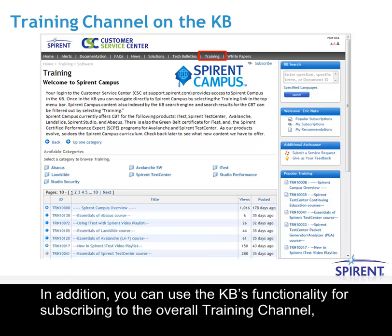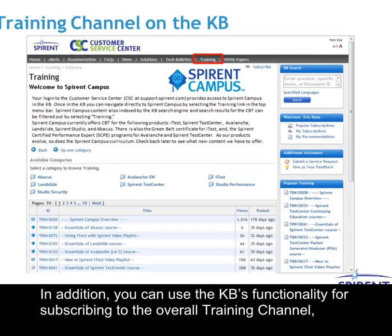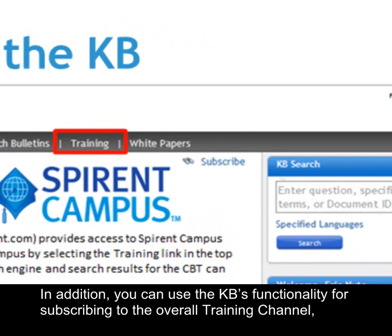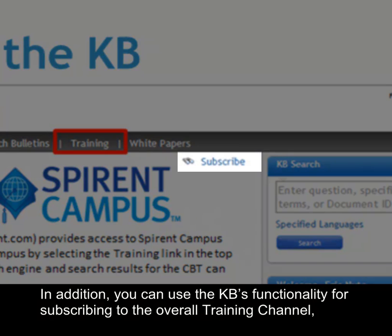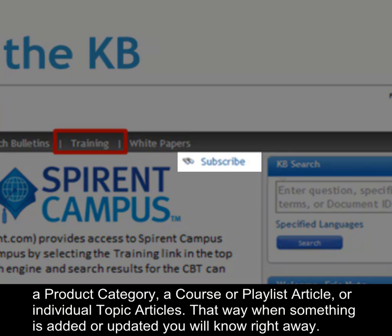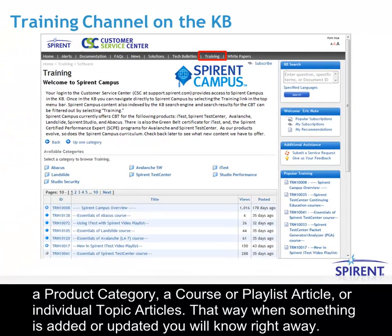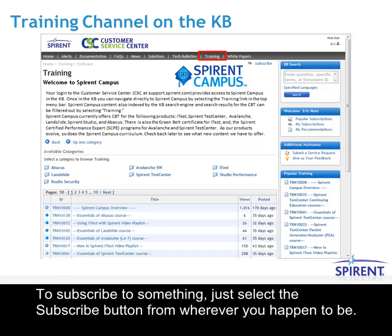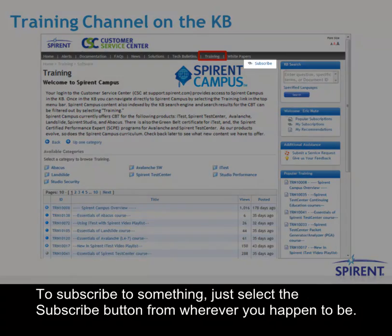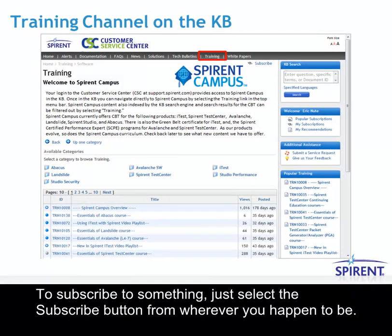In addition, you can use the KB's functionality for subscribing to the overall training channel, a product category, a course or playlist article, or even individual topic articles. That way, when something is added or updated, you will know right away. To subscribe to something, just select a subscribe button from wherever you happen to be.